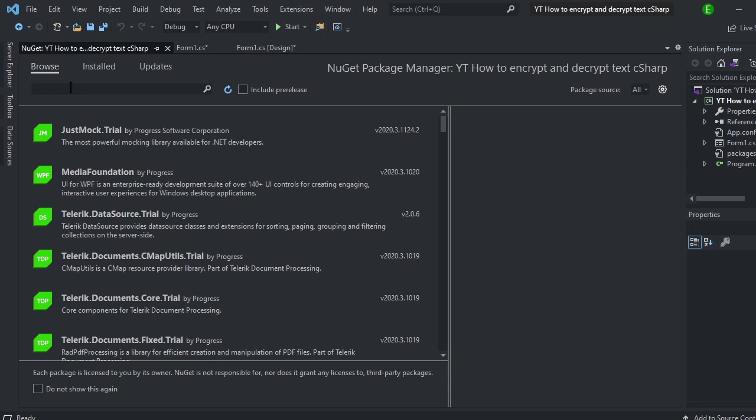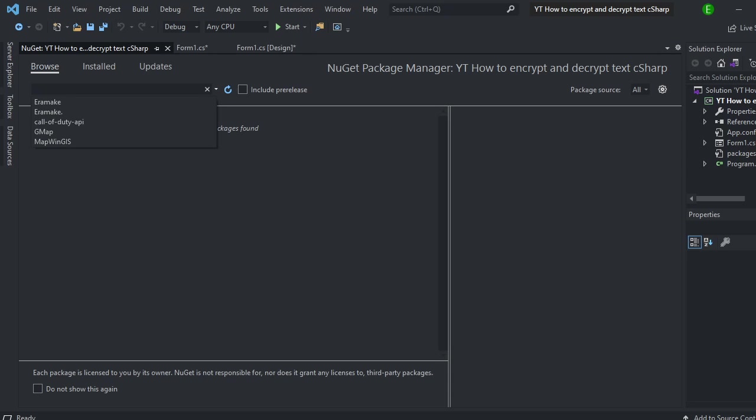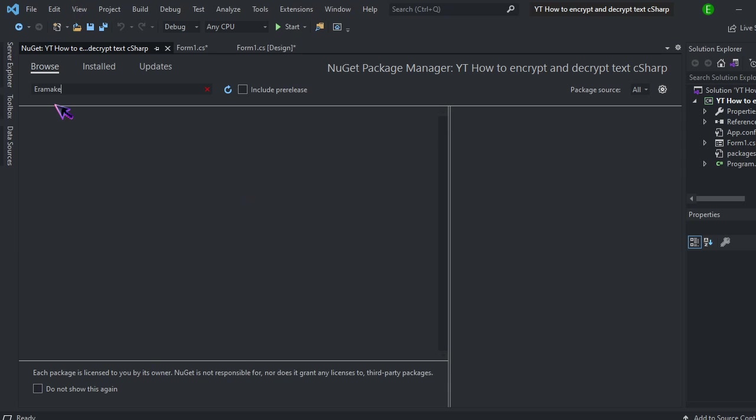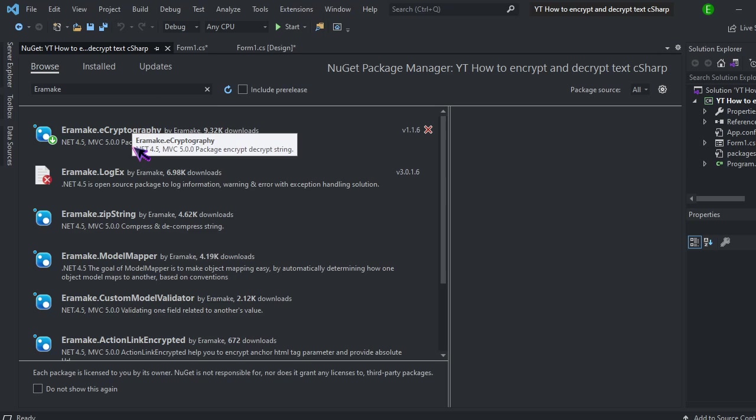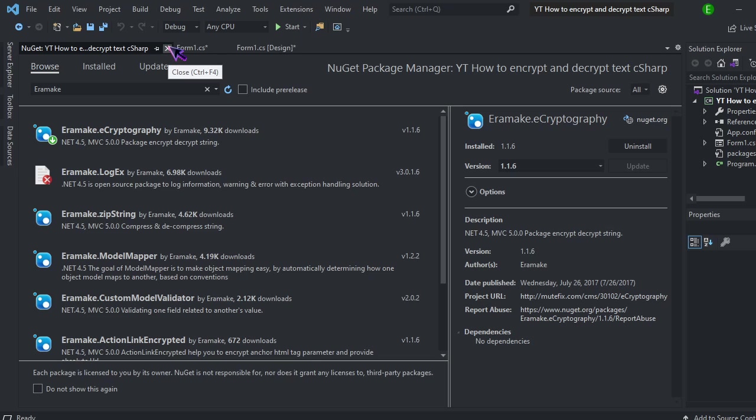And then you want to do E-R-A-M-A-K-E. And it should be this first one that appears. And then just make sure that you install it. I already have it installed, so I'm not going to uninstall and reinstall it. But just click install and then it will do it for you.